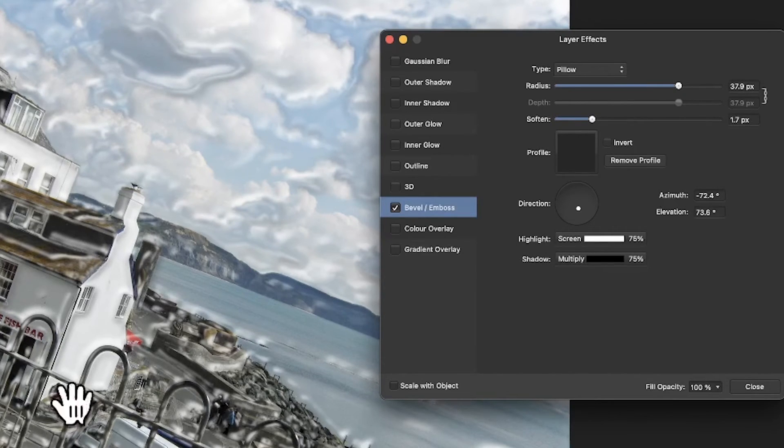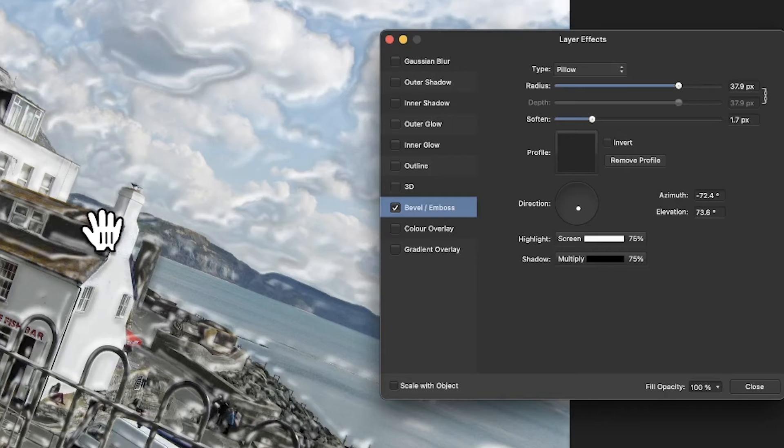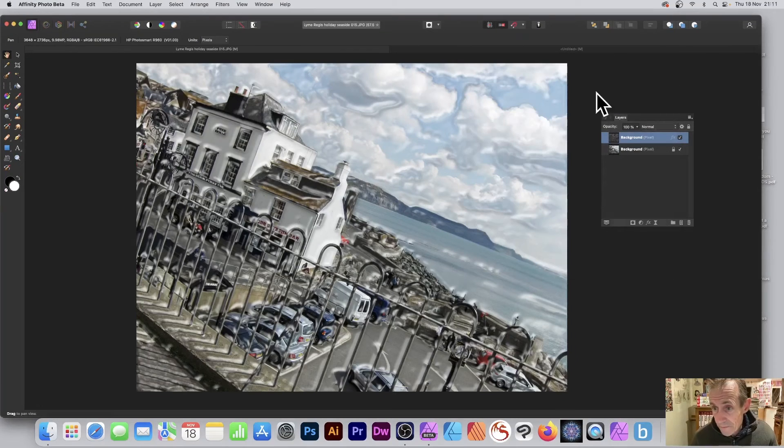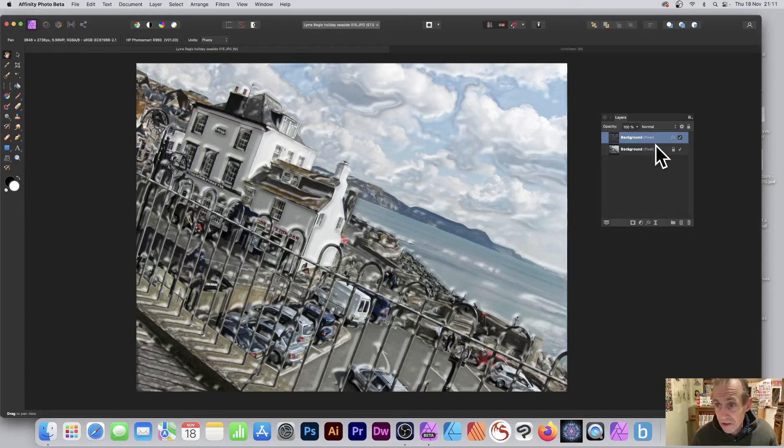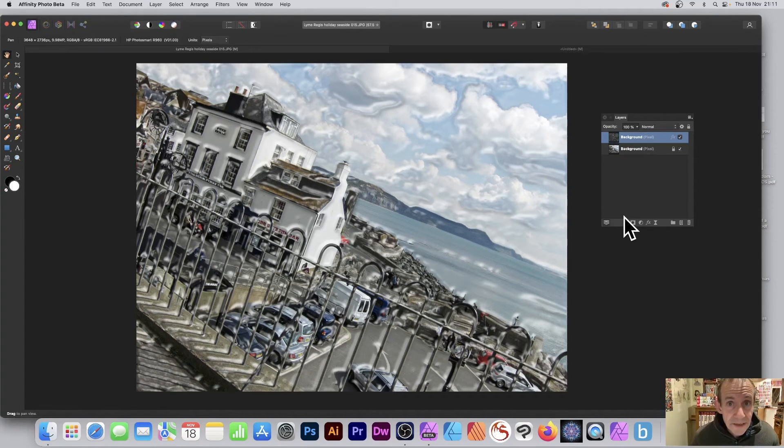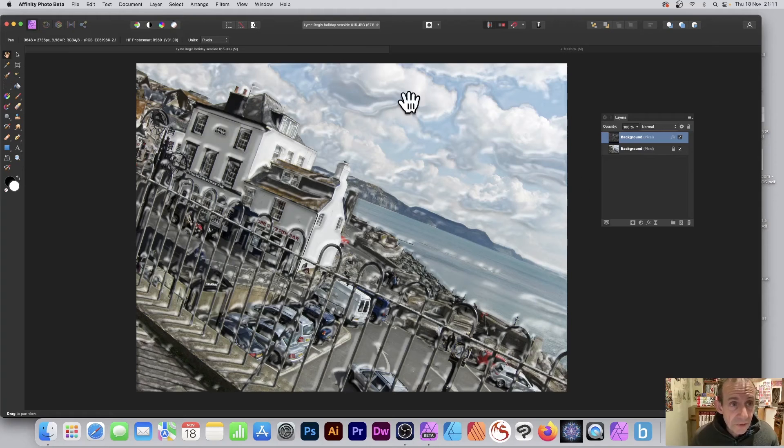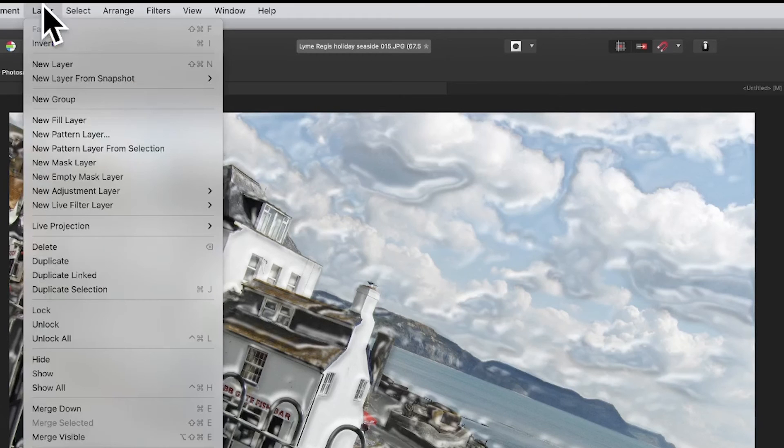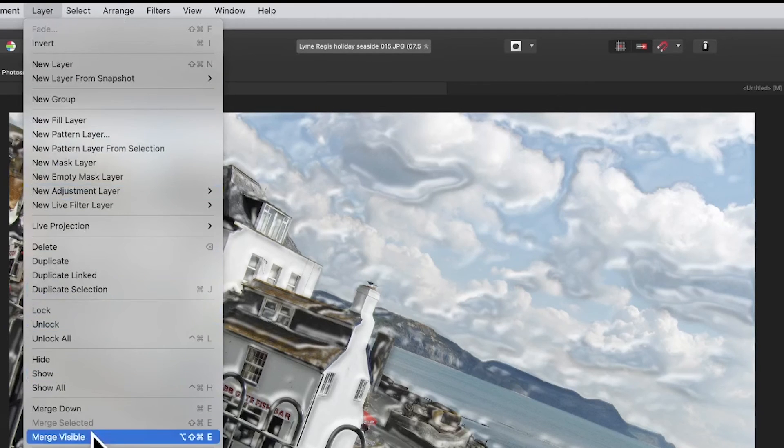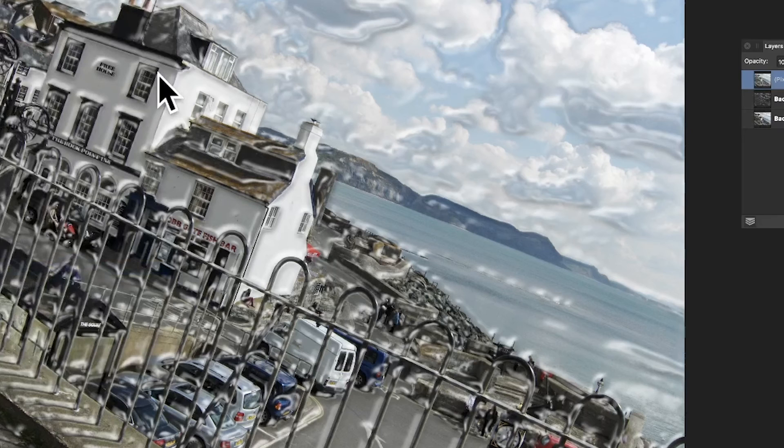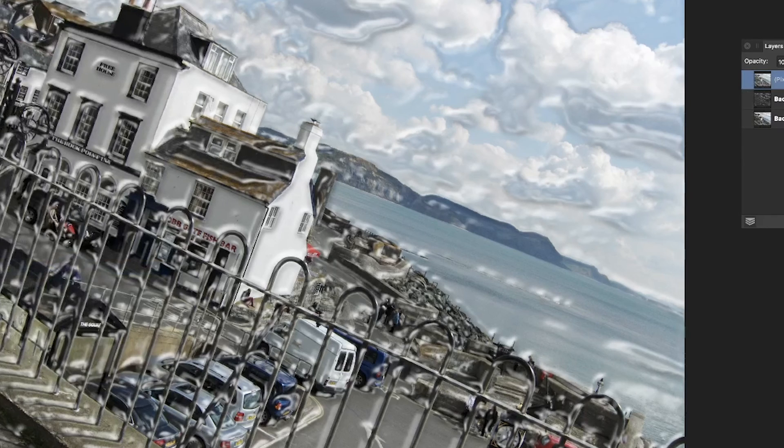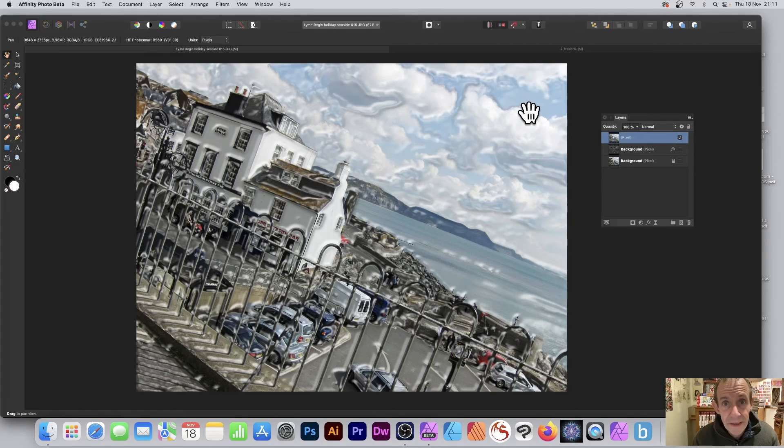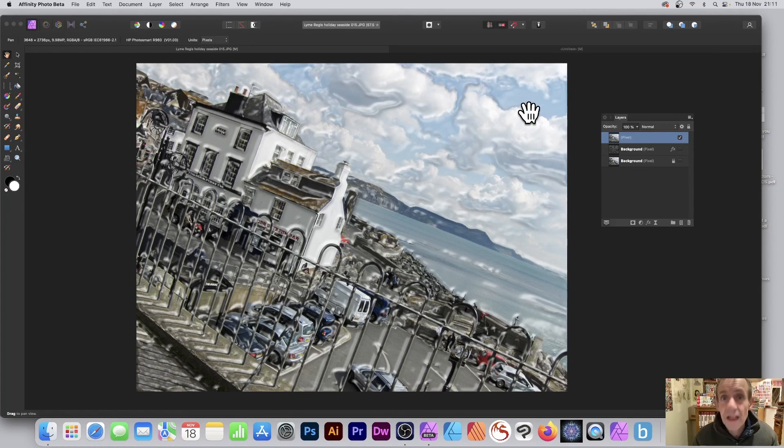But there you have it, a nice plastic wrap effect in Affinity Photo. So click Close. And you can see it's just simply a layer, so what you can do, well of course you could apply other effects, do other things to it. But you can also just go to Layer and then down to Merge Visible, so it comes to the same thing and you can remove the other ones there. And that's it, nice one layer with your plastic wrap effect. Hope you found this of interest, thank you much.